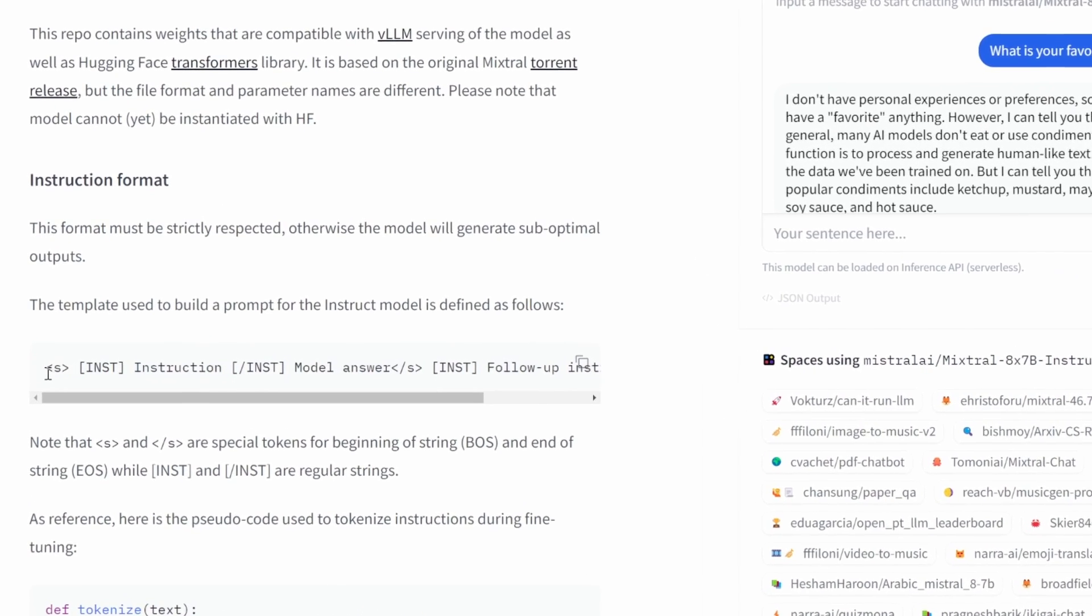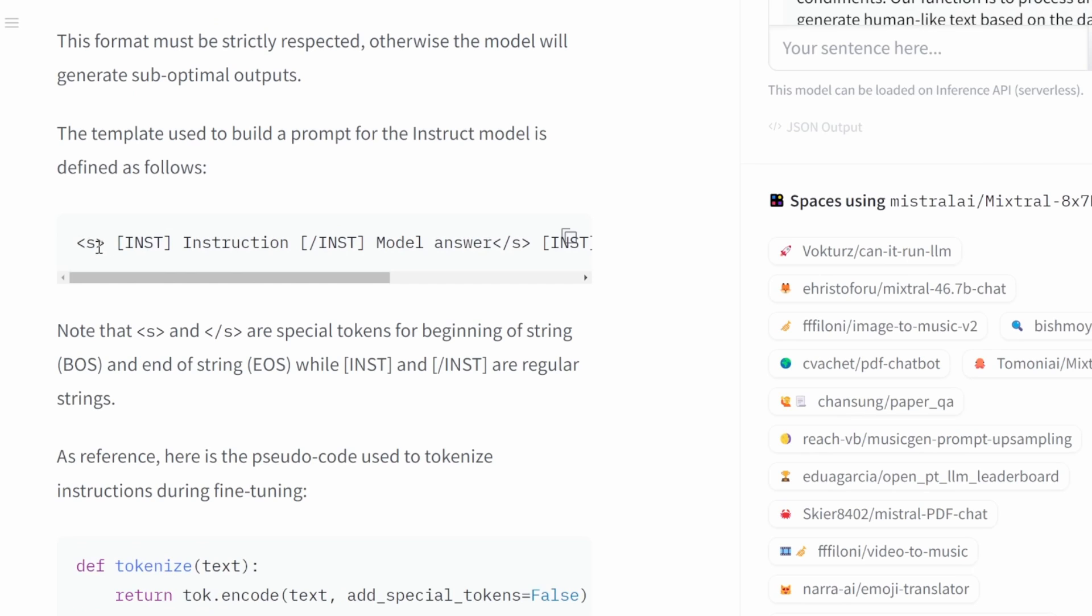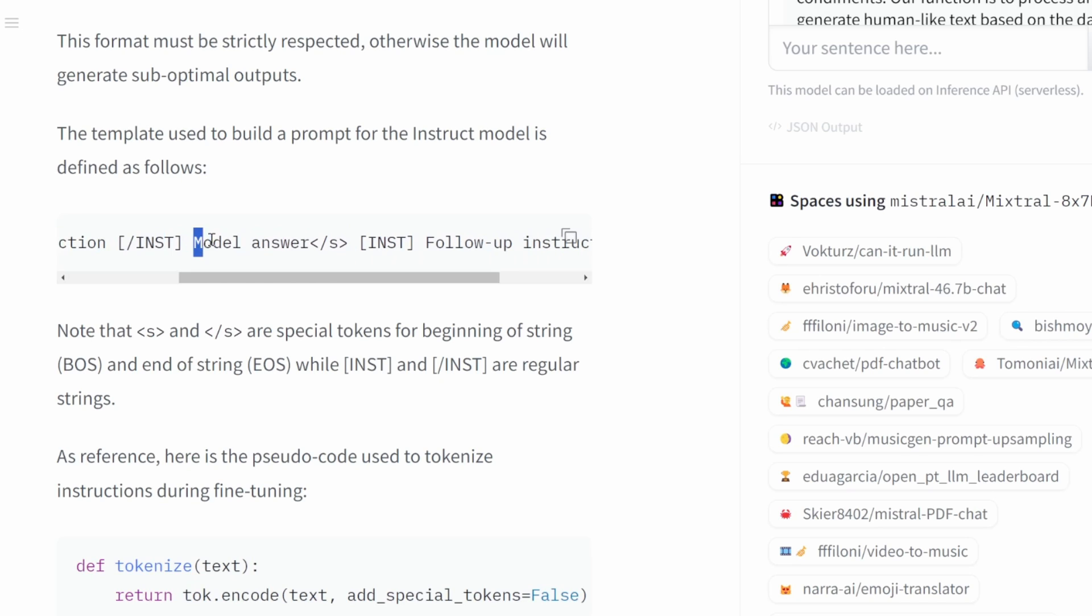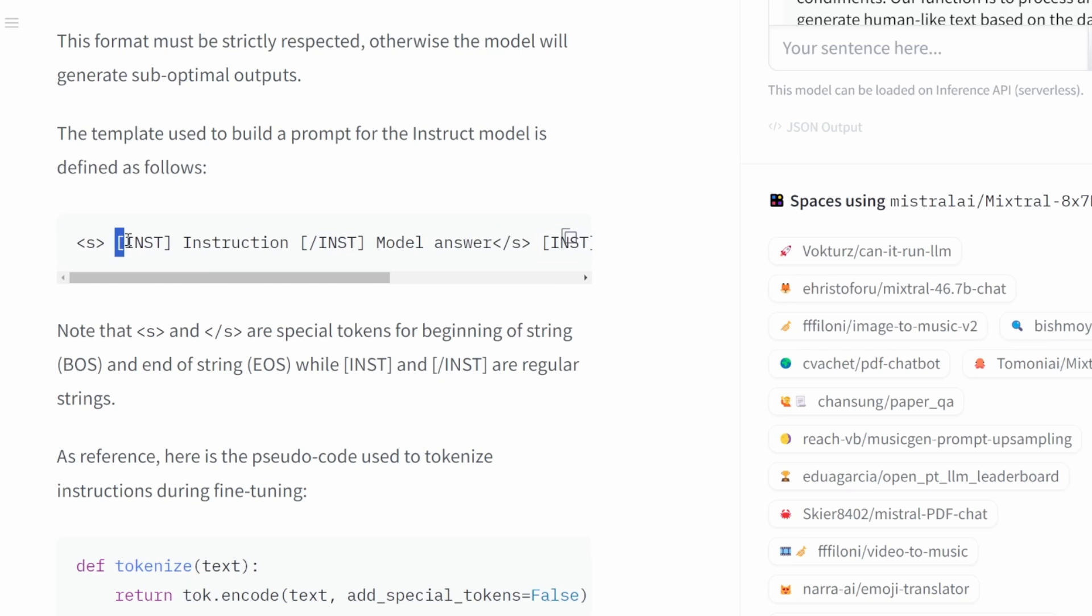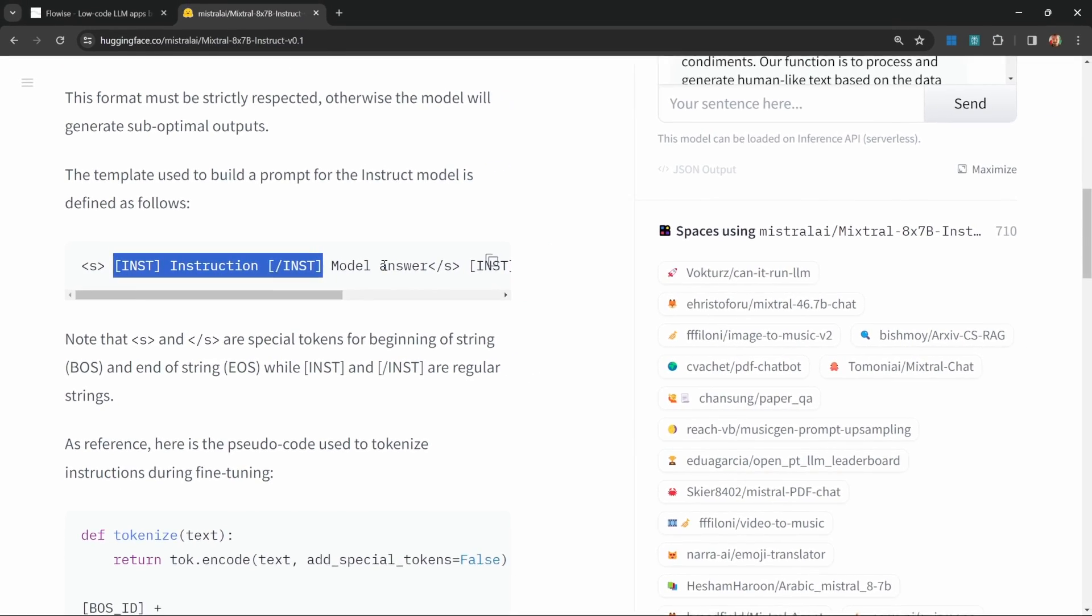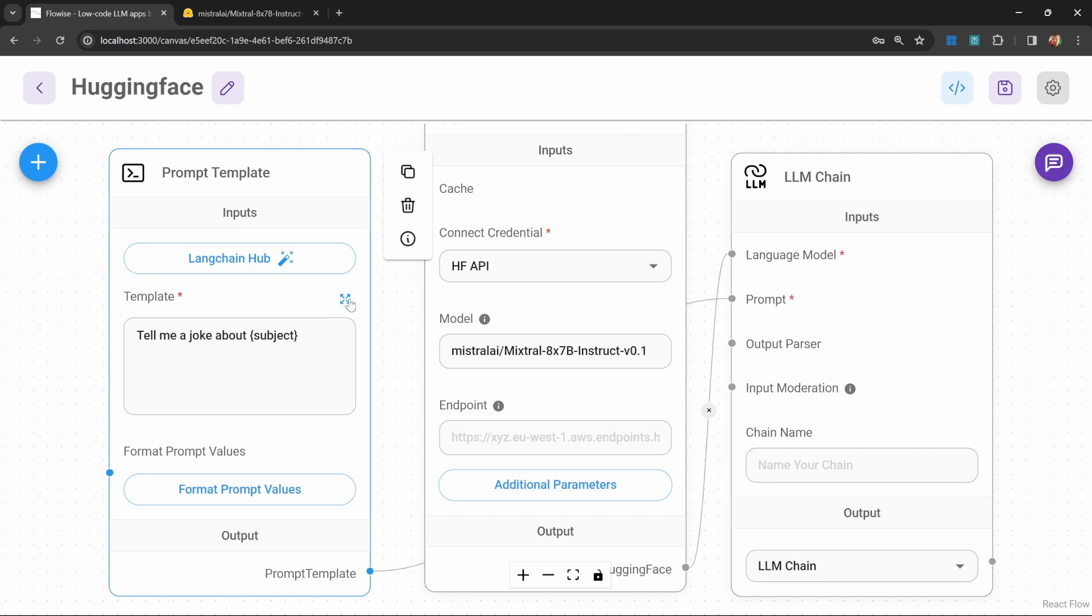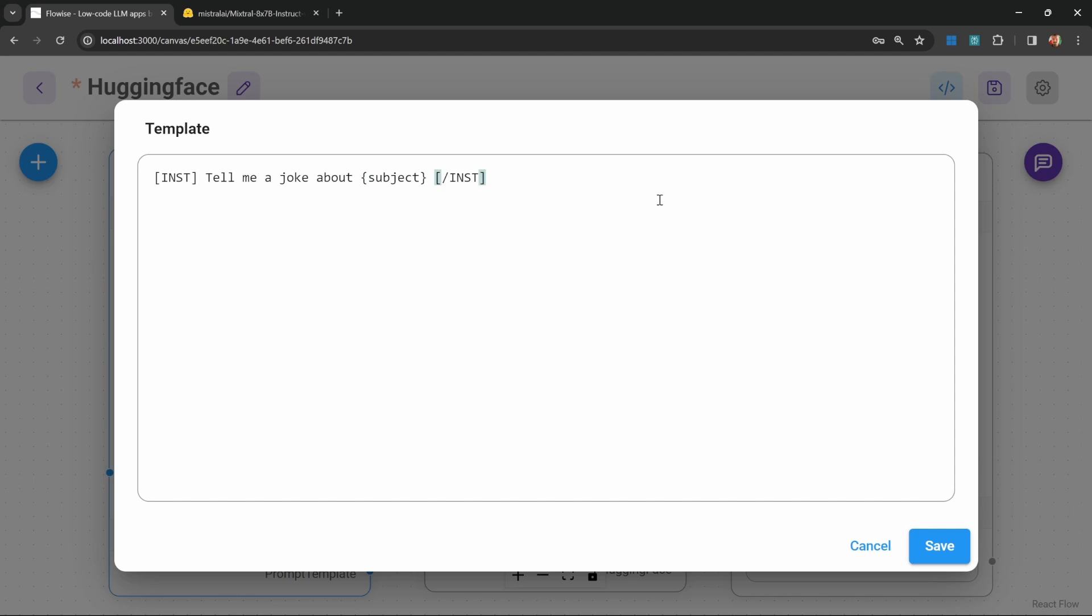Here we can see in this example that they start a prompt with these s bracket, and then they use these square brackets to pass in an instruction to the models. In between these brackets, we have instruction one, then we're expecting the models answer. And then we can pass in a follow up instruction. So let's see what happens if we simply copy this example. Let's change the prompt template. Let's actually remove this. Let's place in that example. And let's replace instruction with the text that we just deleted. Tell me a joke about subject.